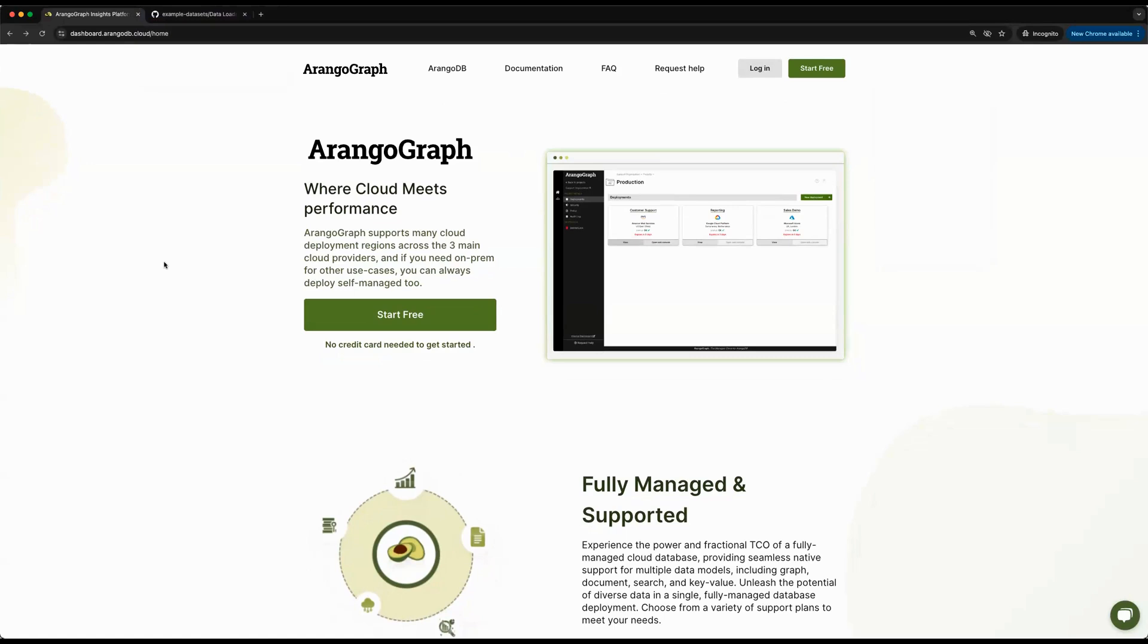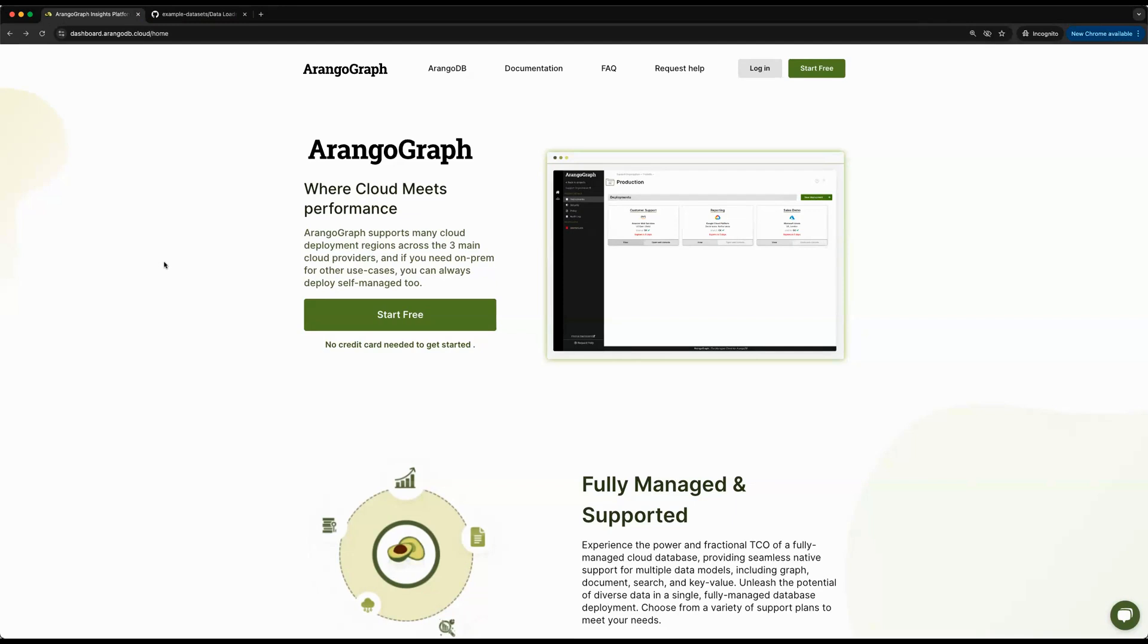Hi everyone. I'll be here today to show you how to get started with ArangoGraph, which is the managed service for ArangoDB over cloud. I'll be walking you through how to get started with our 14-day trial. We'll be creating our first deployment and loading our first dataset into ArangoDB from CSV files, and immediately use our data loader to create a graph out of it. So let's get started.